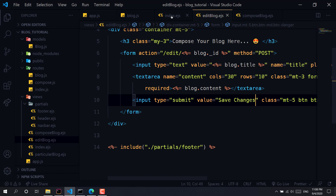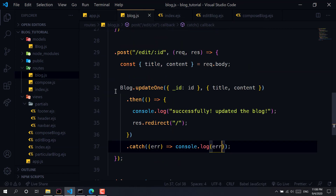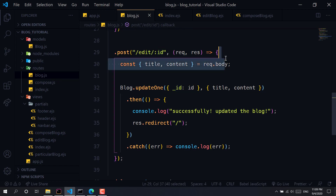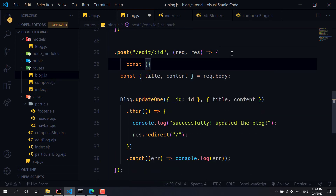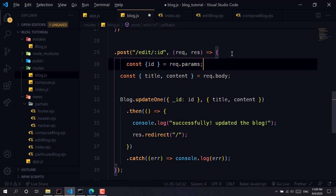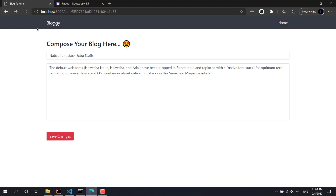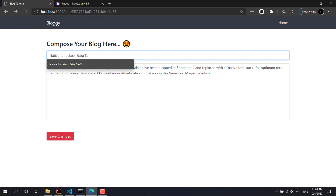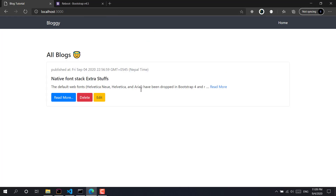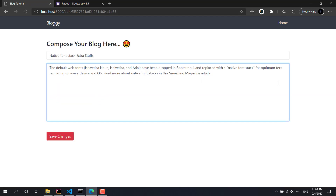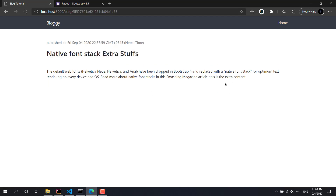If I click Save Changes, we're getting that 'id is not defined' error. Let's check — it's in blog.js at line 32. We haven't grabbed the id from `request.params` in the POST route, so let's add that. Now if I click Save Changes with extra content in the title and extra content in the content field and hit save, then click Read More — as you can see, the extra content is there.